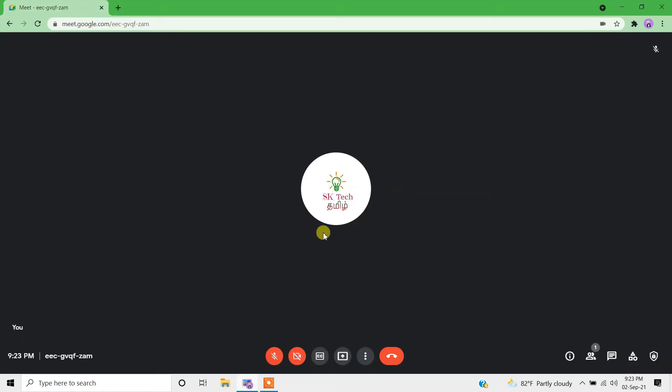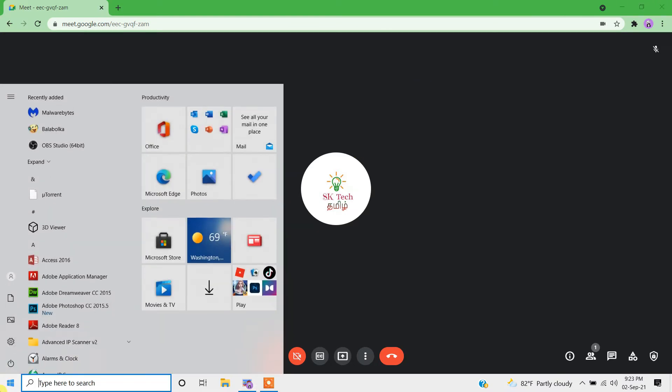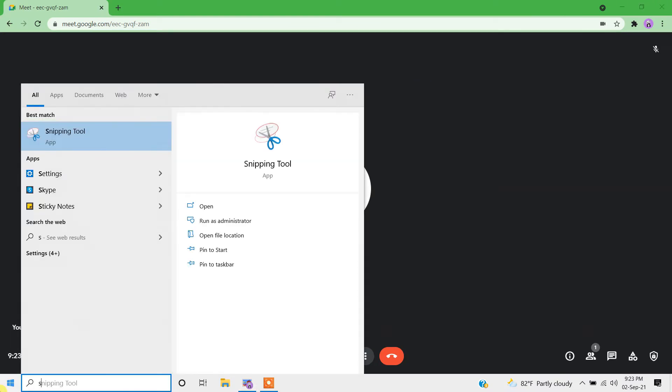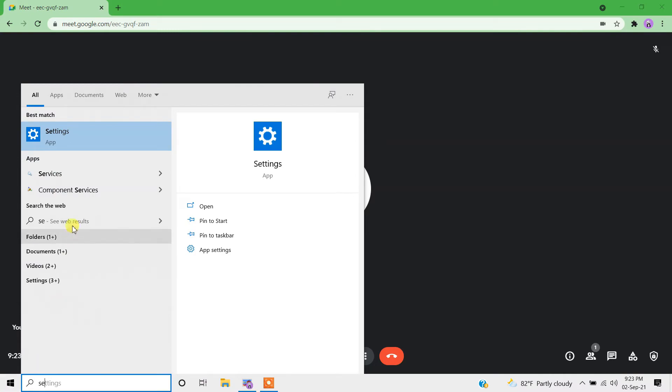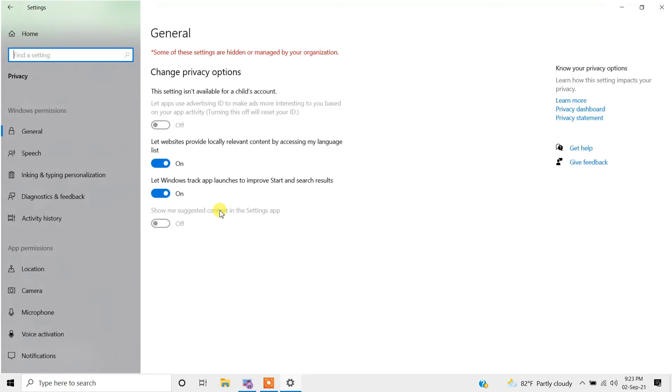Come back to Google Meet and check if it can access the microphone. If you're still getting the same error, go back to start menu and type 'settings'. In the settings, select privacy.